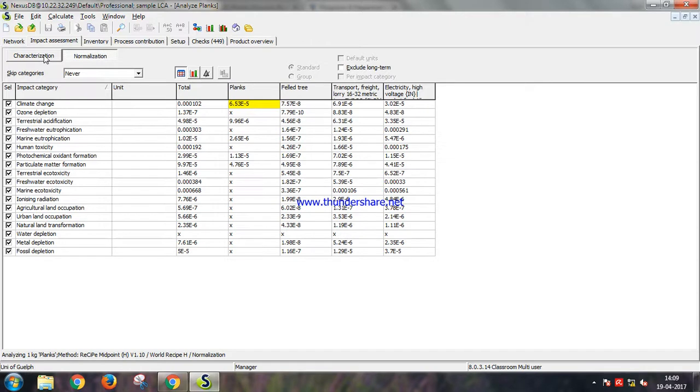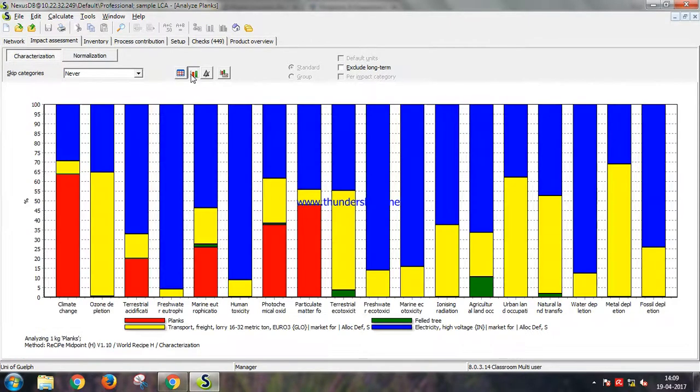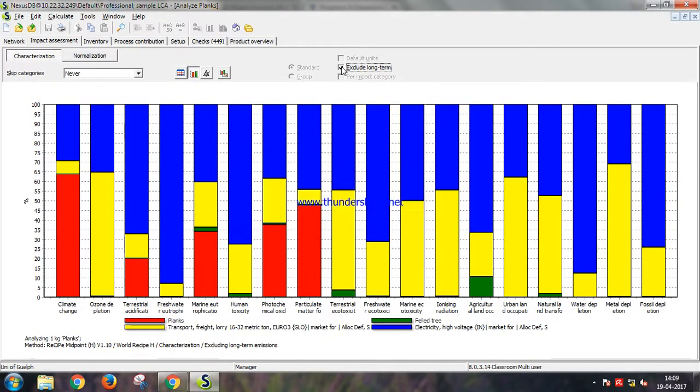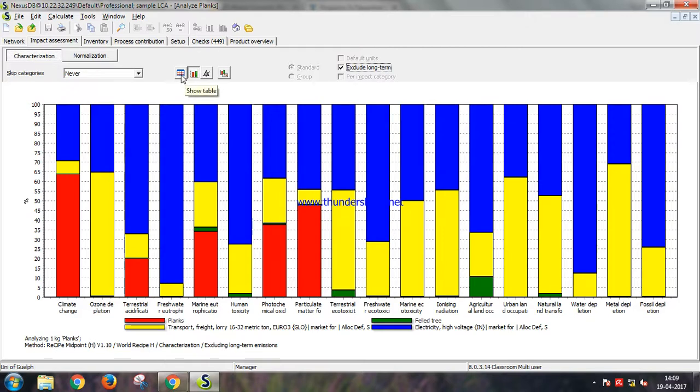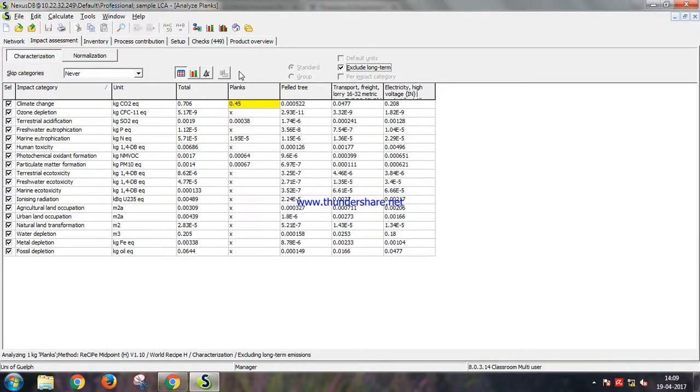Then we have all the data. You can either copy this data into Excel sheet. Here, the characterization data. If we exclude the long-term impacts, the graph changes. So this was a slightly more complex life cycle assessment. You can copy this too. Thank you.